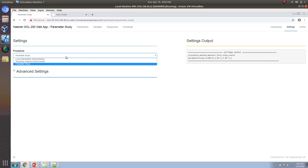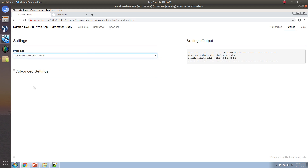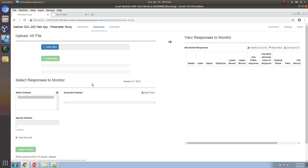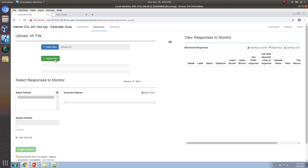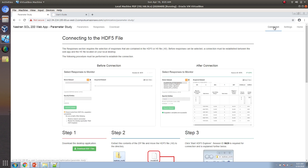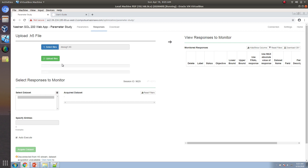In the settings section, you can choose whether to perform a local optimization or a sensitivity study. Here I want to perform a local optimization. Let's go to the responses now and select the H5 file type. If you get a problem with the file size, you will need to download a special desktop application — the connection section walks you through that process. In this case, there's no error, so we can carry on.